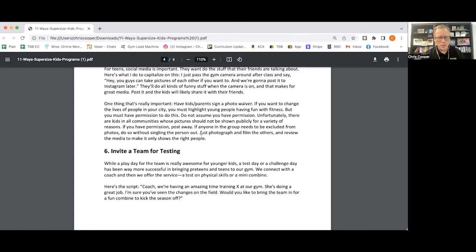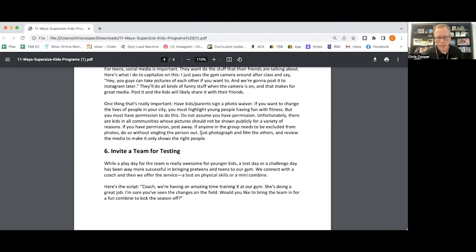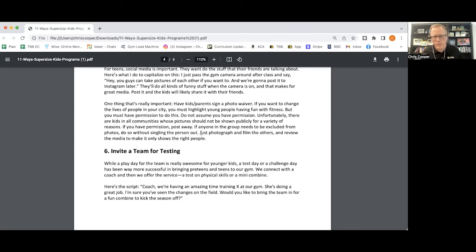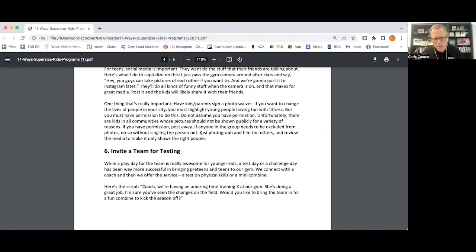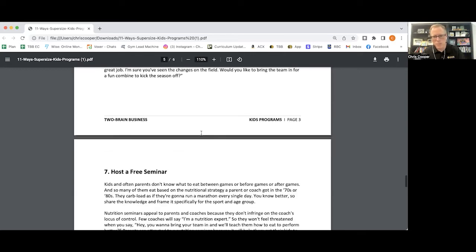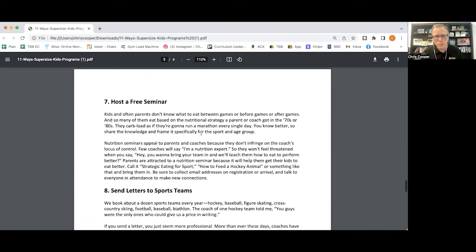We've done this with figure skaters, obviously hockey players, basketball, a combine for football, baseball for many years. Basically what you're doing is you're adding value to their program. So now the coach gets to say, we include this fitness testing at Catalyst before the season. And the parents see all this extra value from the program. And the coach doesn't have to do anything. You're not charging for this. This is lead gen for you. So you're getting everybody's name and email address and making sure that you're in constant contact with them, especially the parents.